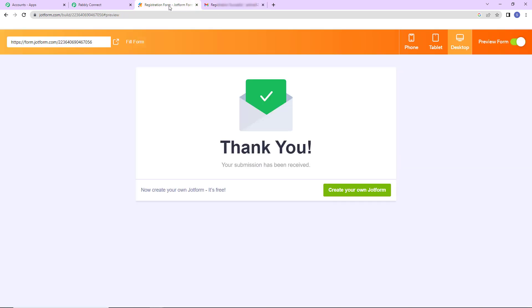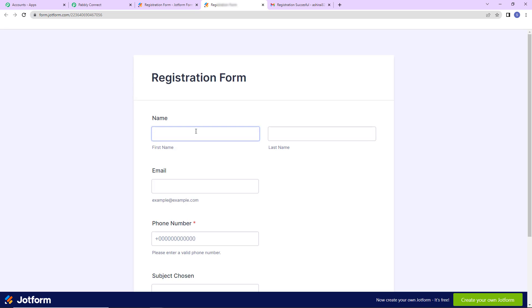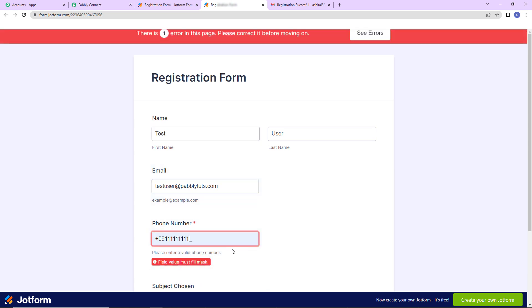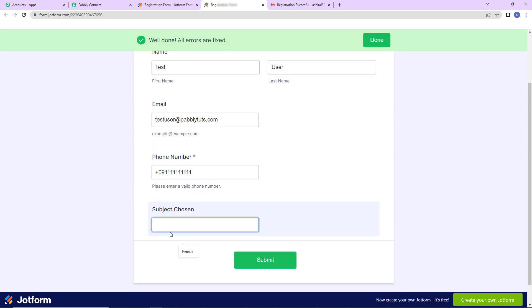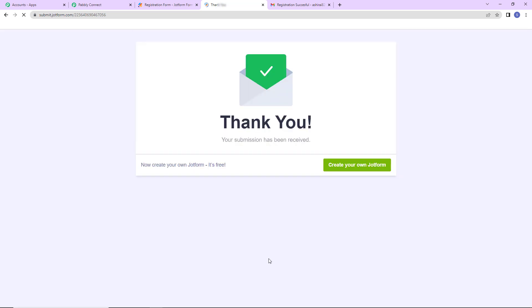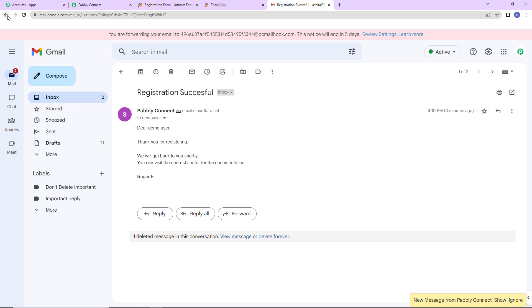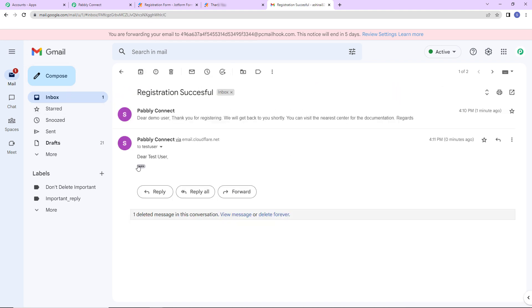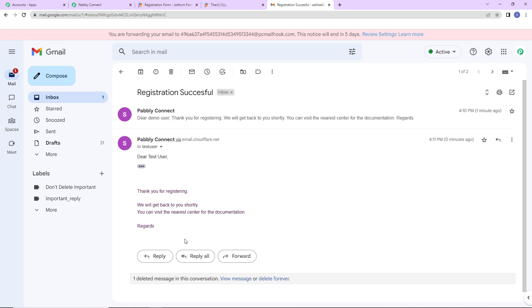But we also need to check this in real time. So I'm going to take you back to JotForm. And I'm going to fill up this form once again. Let's say the name is test. Last name is user. Then the email address is testuser@pabblytudes.com. Then we have the phone number which is this. The subject chosen. This time it is German. Now I'm going to click on submit. As I do that, the form has been submitted. And now I'm going to take you back to the email address. And let's go back. And yes, here we have received the mail. Dear testuser, this is the mail. This means that our connection is all set.